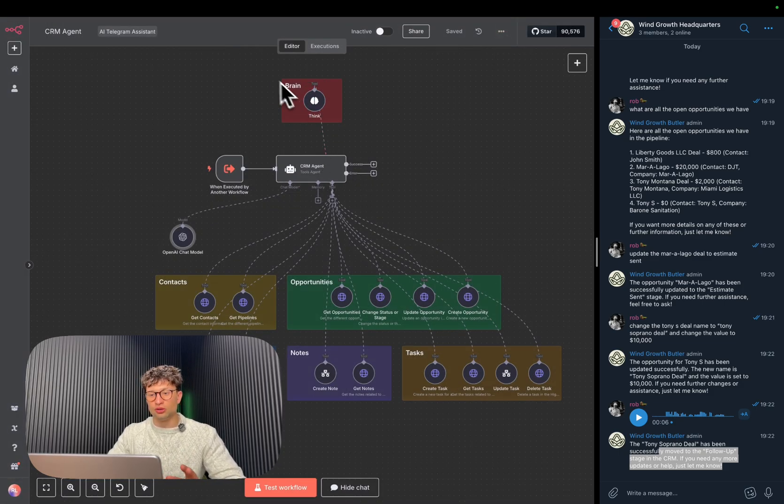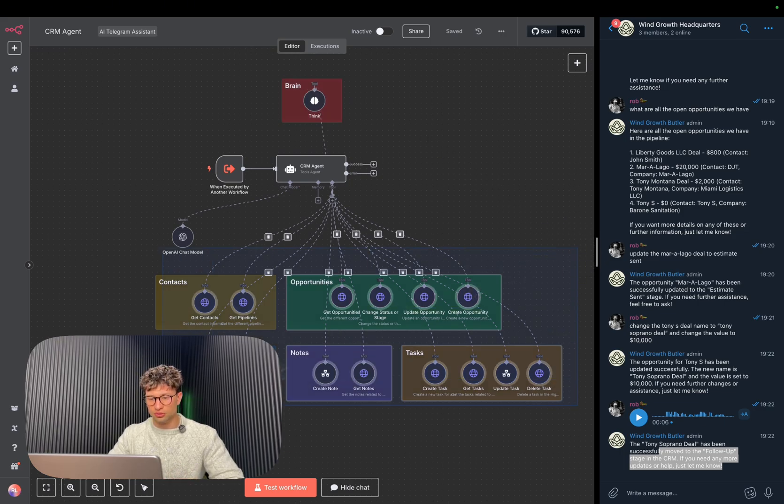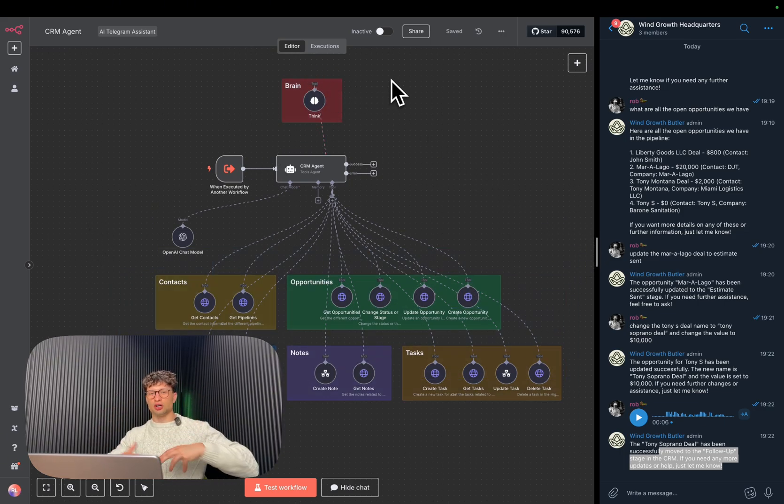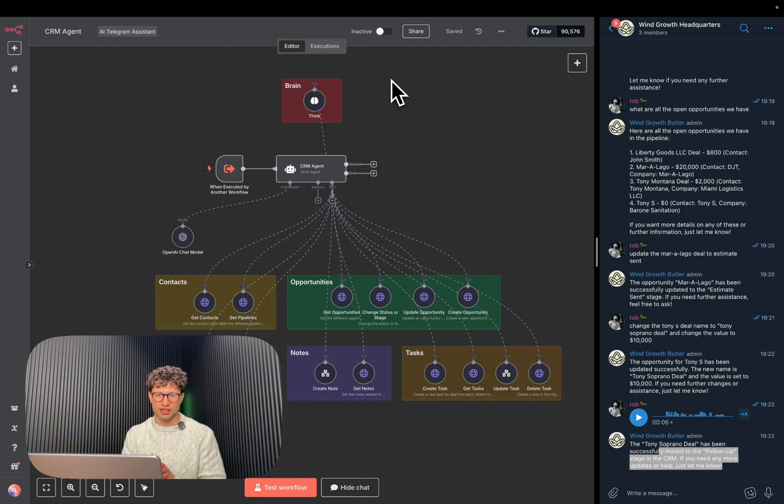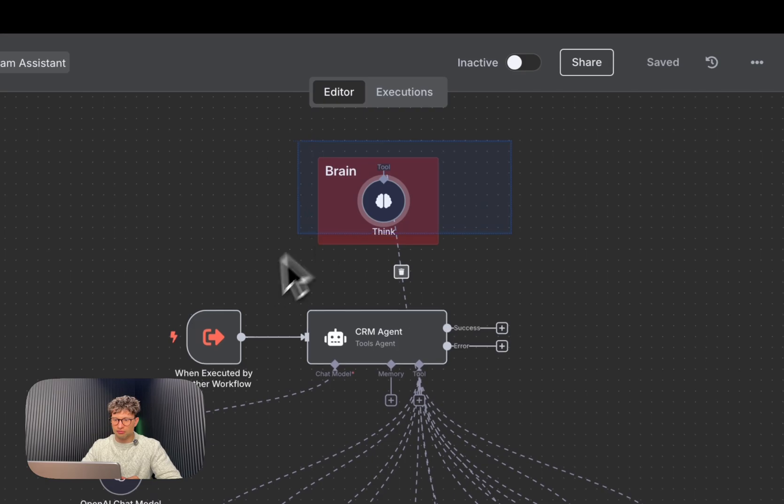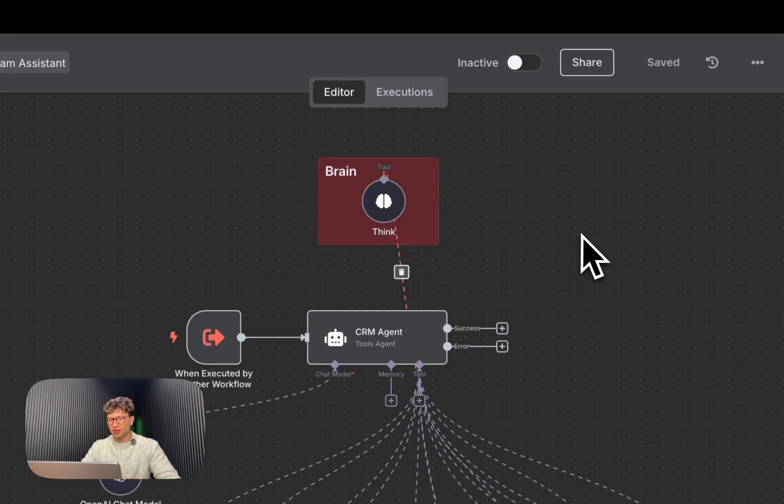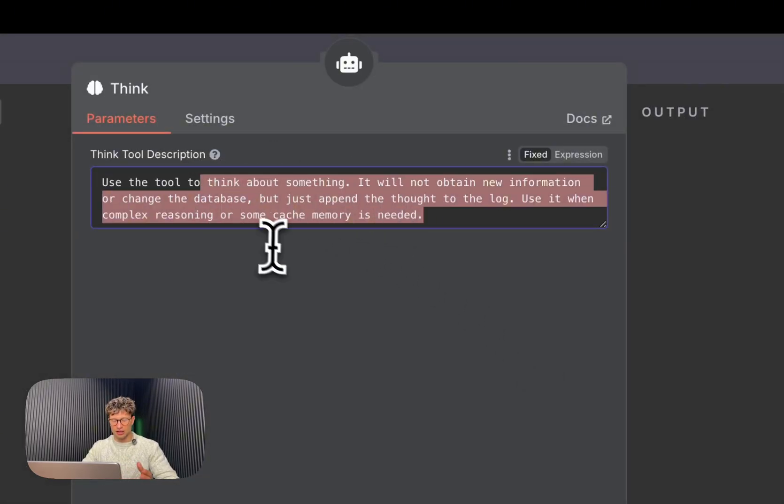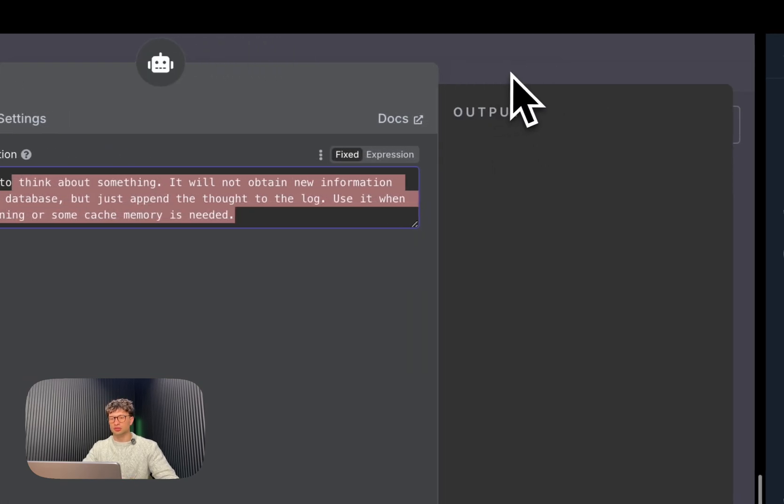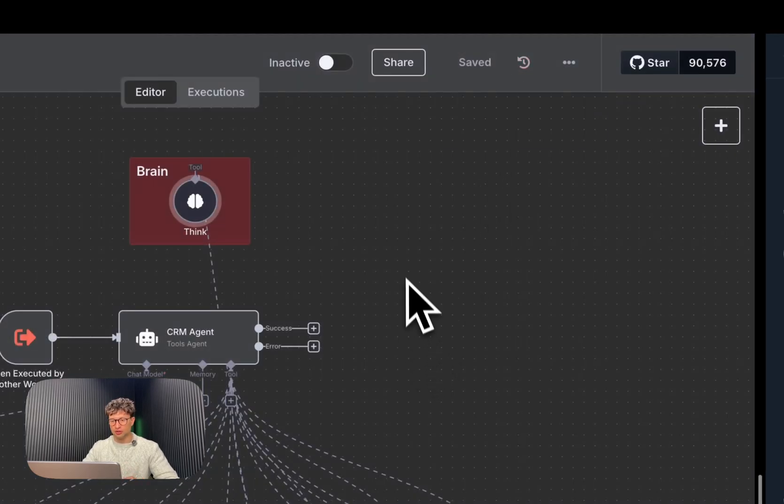And you can see, I mean from the start, we have the CRM agent itself. We're using 4.1 Mini for this or for most of our agents. We do have the reasoning thing because there's a lot of tools as you can see attached to it, so we want it to be smart and take a little bit longer to think about what we actually say, understand it, and then pick the right tools.